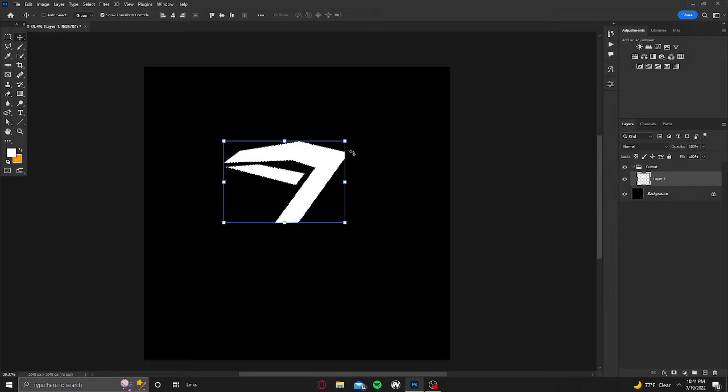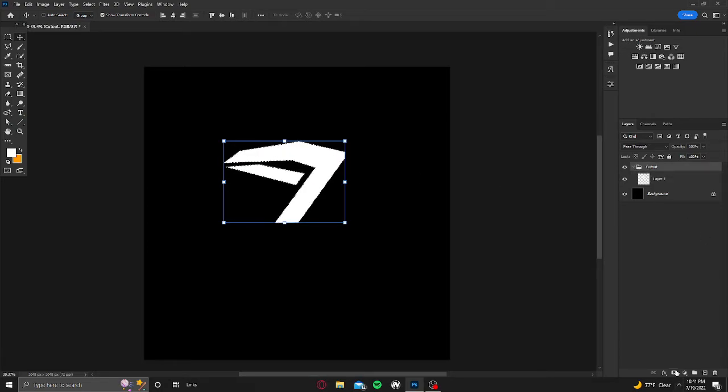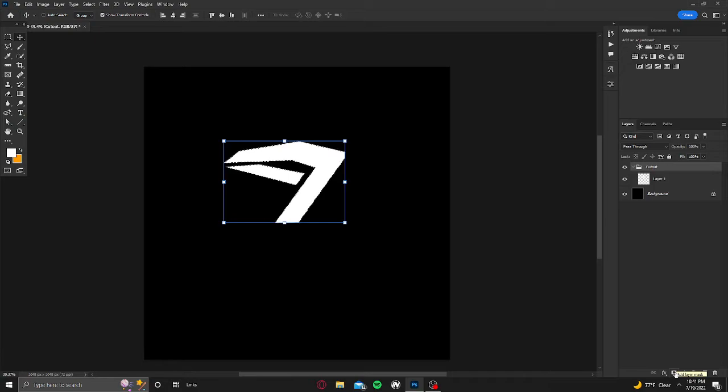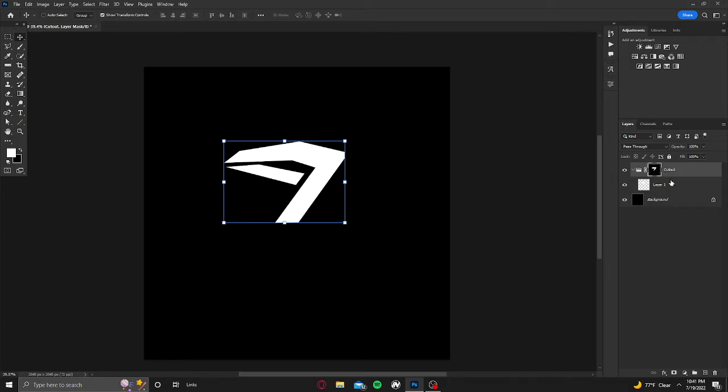When you do that, it'll automatically select this layer. Now you're going to click the cutout folder, click this little Japanese flag thing, it's literally add layer mask. That's going to pop up with a black square.